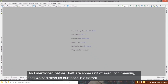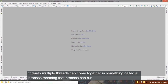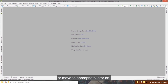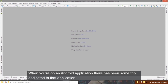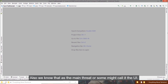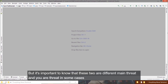Threads are a unit of execution, meaning we can execute tasks in different threads. Multiple threads can come together in something called a process, meaning a process can have one or multiple threads. These processes will be managed by your device's central processing unit, or CPU. By default when we run an Android application, there is a thread dedicated to that application, also known as the main thread or the UI thread.